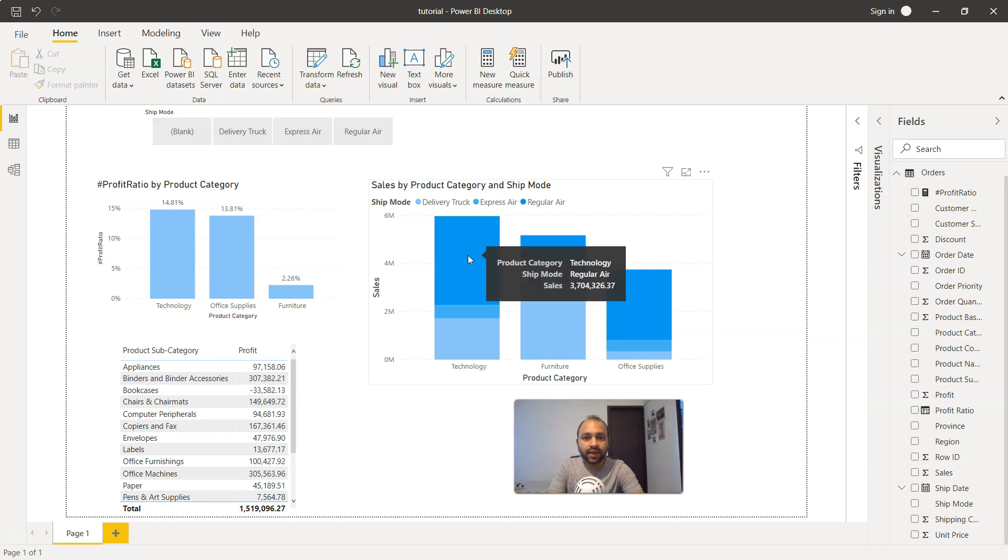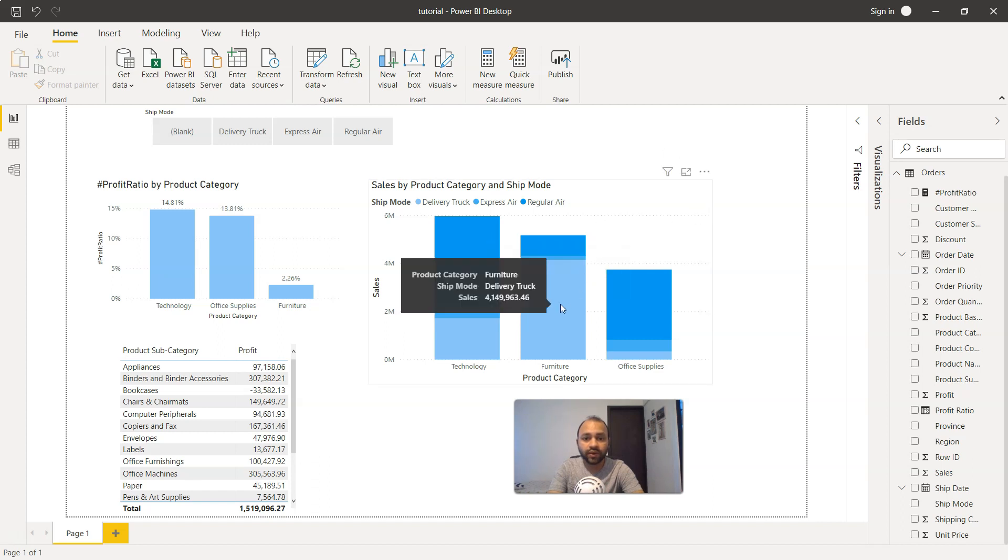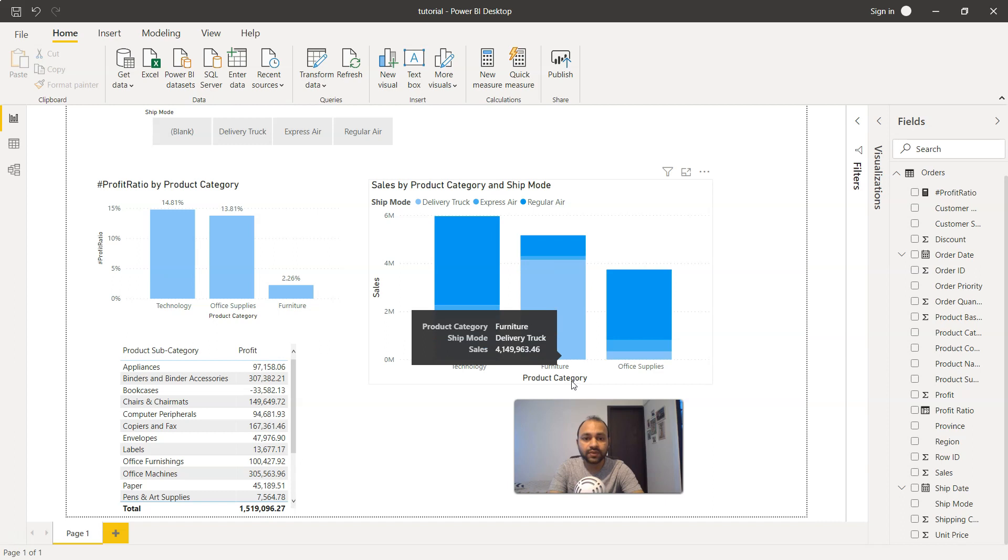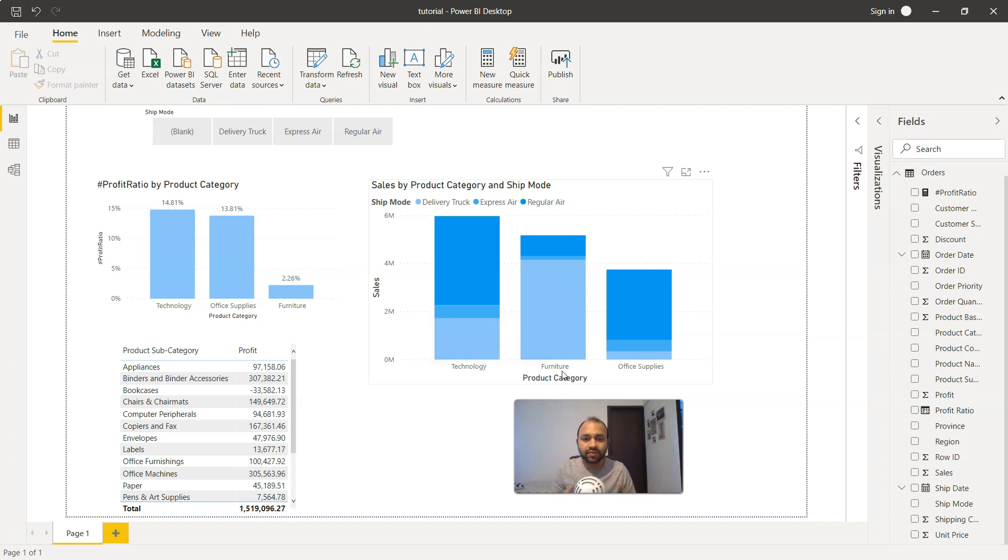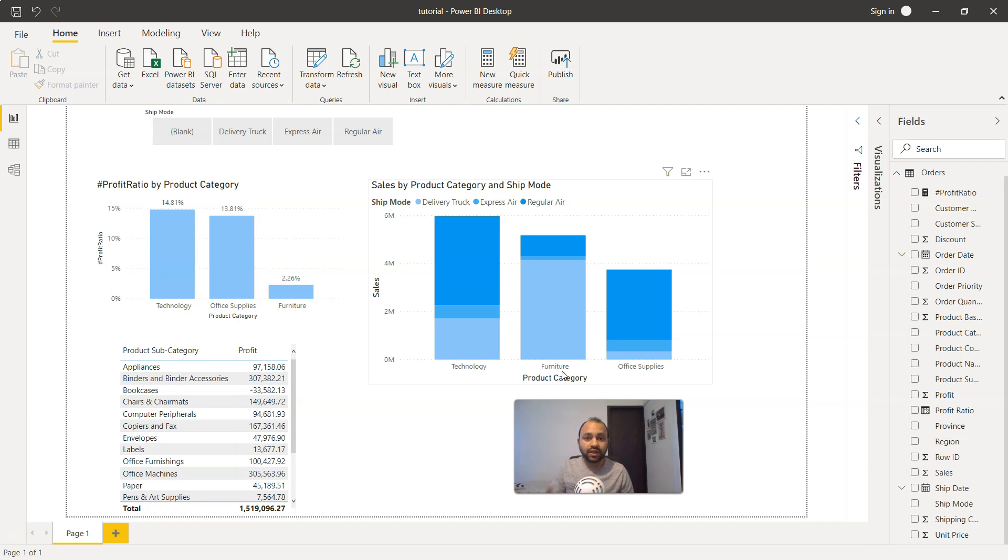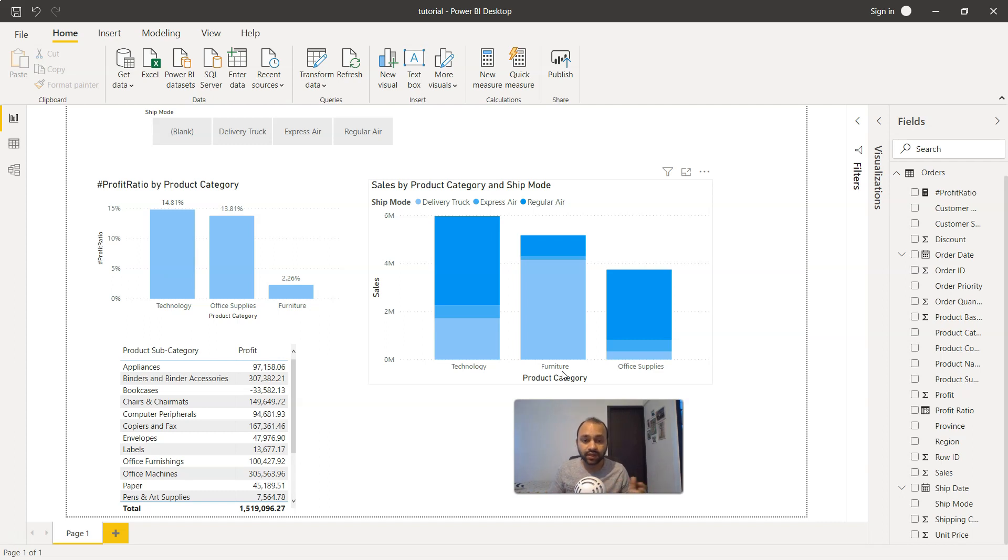Clearly regular air is the one being used a lot in technology, whereas the delivery truck is being used a lot in furniture. This makes sense and reveals interesting information: if there's a technology product, there's a high chance you'll use regular air compared to furniture which uses delivery truck.